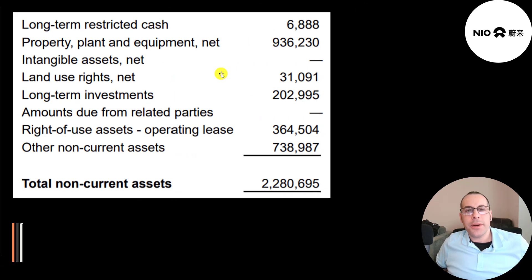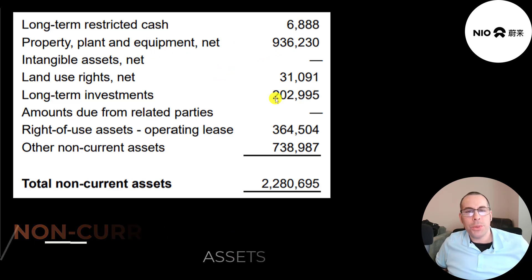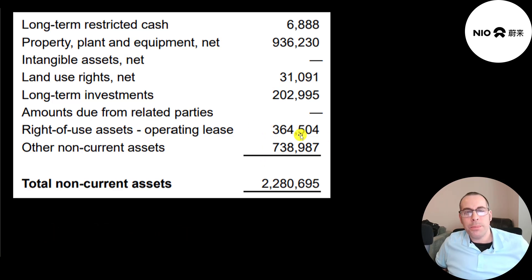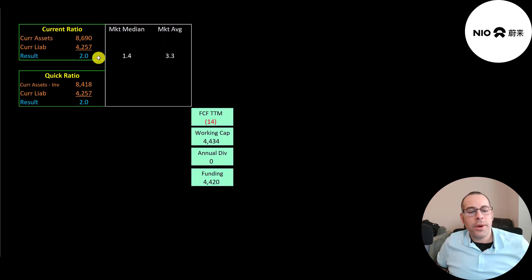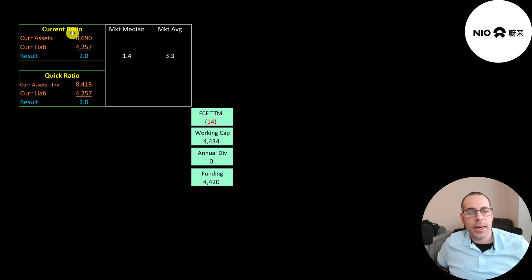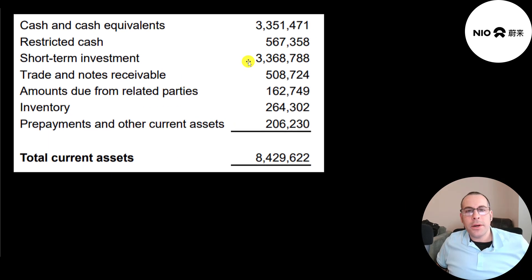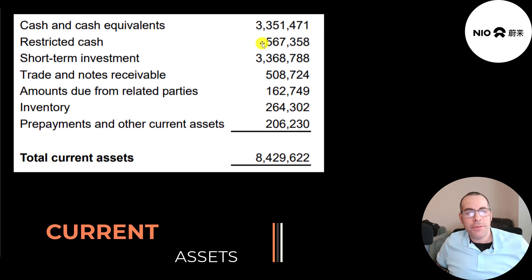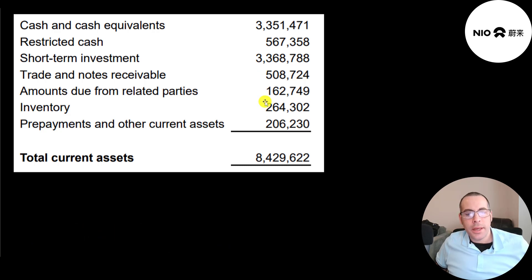Let's look at their non-current assets. This is in US dollars. $936 million of PP&E, $200 million of long-term investments, $364 million of right-of-use assets, and $700 million of other. Their current ratio and quick ratio are 2.0, so they can cover their current liabilities with their current assets two times. Let's look at their current assets. $3.4 billion of cash, half a billion of restricted cash, $3.4 billion of short-term investments, half a billion of accounts receivables, and $264 million of inventory.